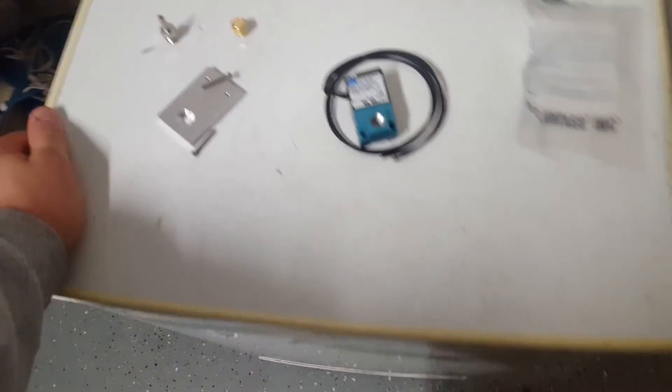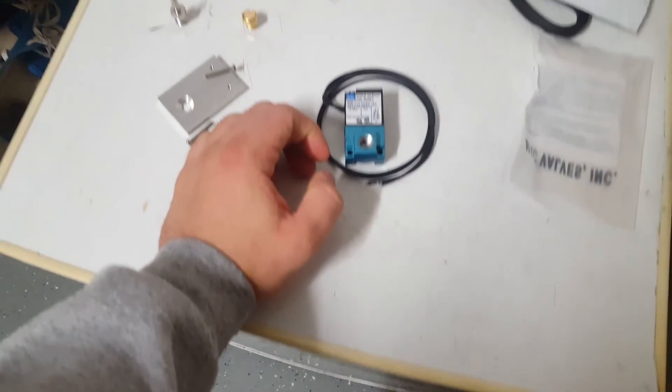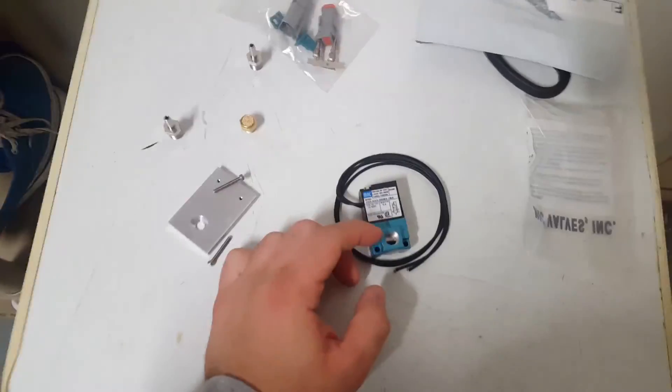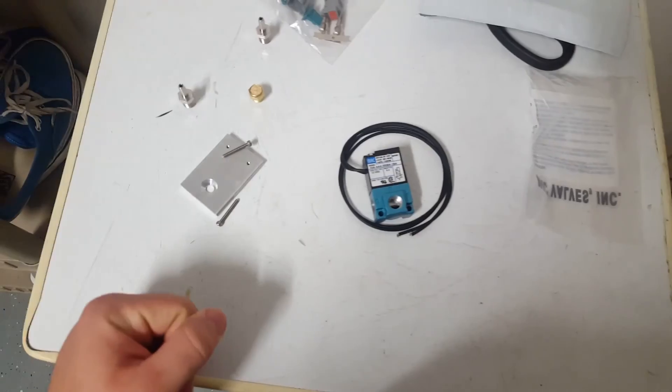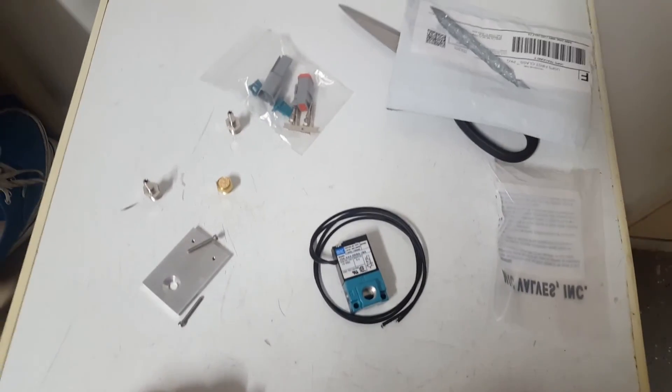All right, well there's our unboxing. I'll see if I can make a video one of these days coming up on the actual installation of it and the wiring aspect of it. Okay guys, thanks.